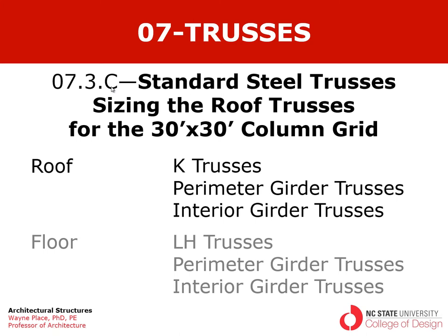The first video dealt with how standard steel trusses with double angle top and bottom cords are fabricated. The second video dealt with design resources that are available from the Steel Joist Institute that sets the standards for these steel trusses.